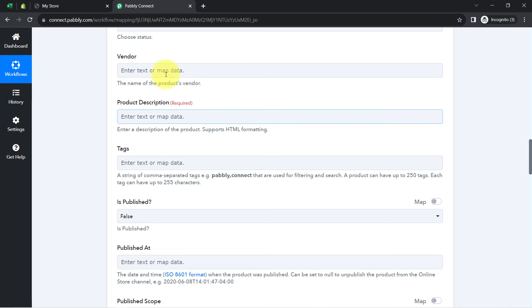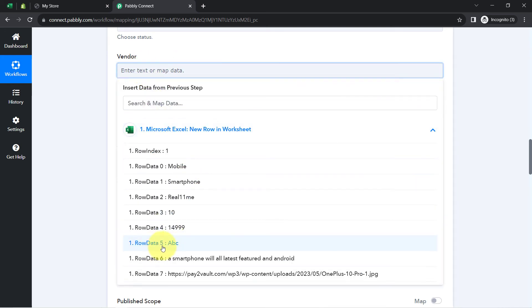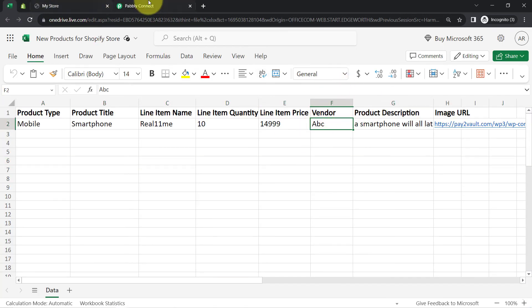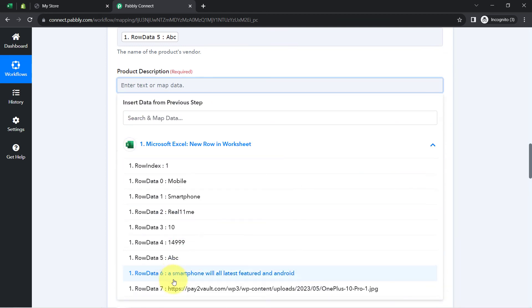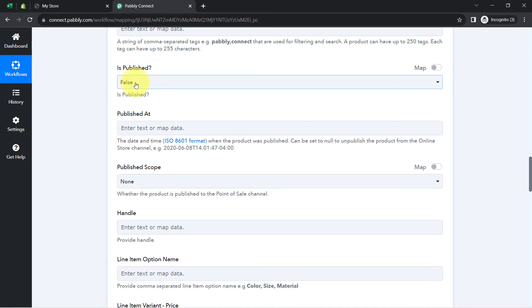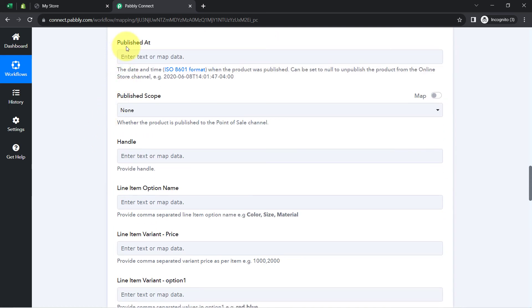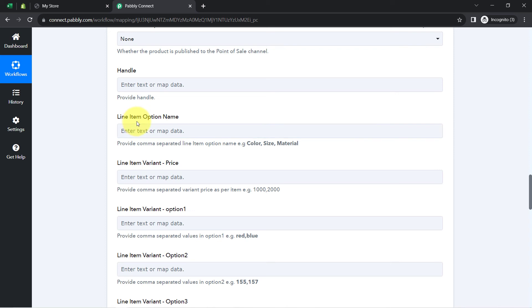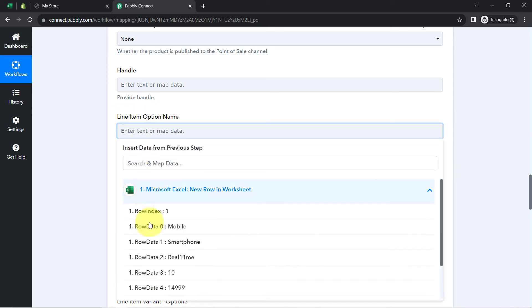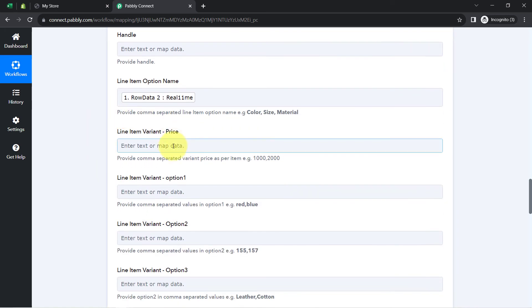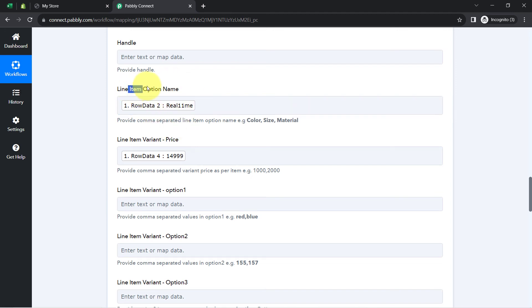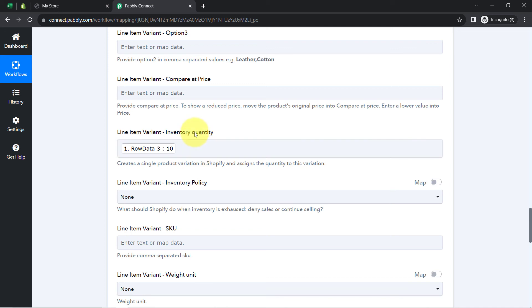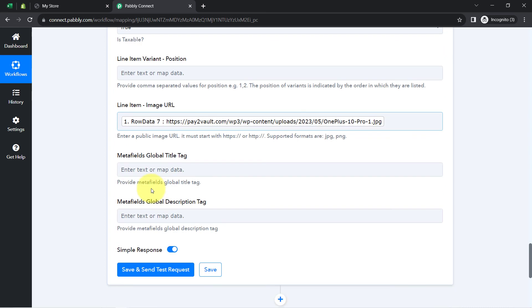The status is set to active. For the vendor, the name is ABC, which I have mapped. The product description is also mapped. Is published is set to true. For the published date, if you have a date in your Excel sheet you can add it in the required date-time format. I am mapping the option name, price, quantity, and image URL into all the important fields.